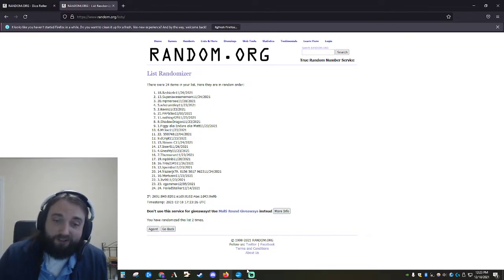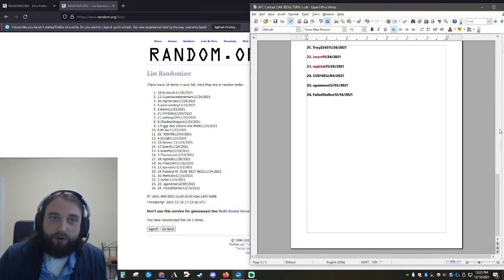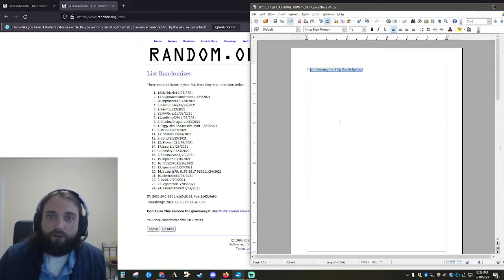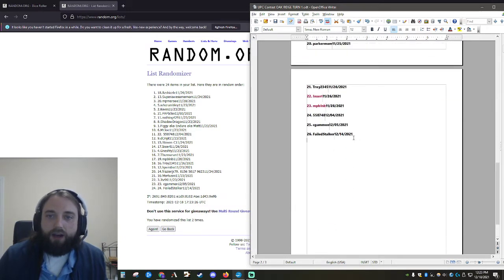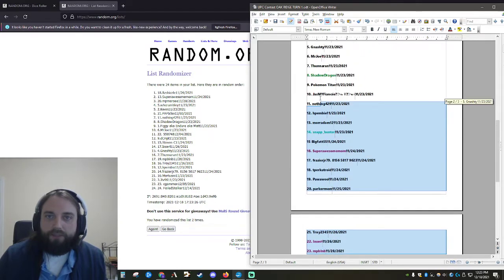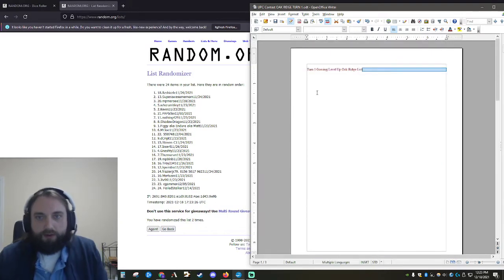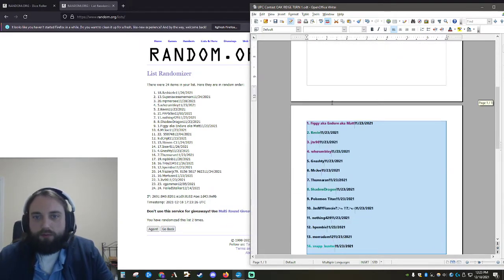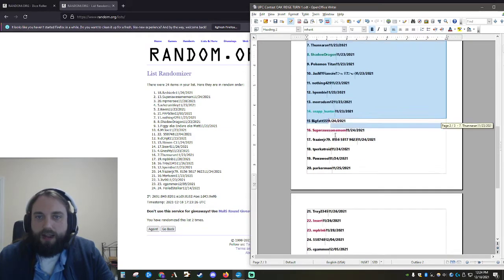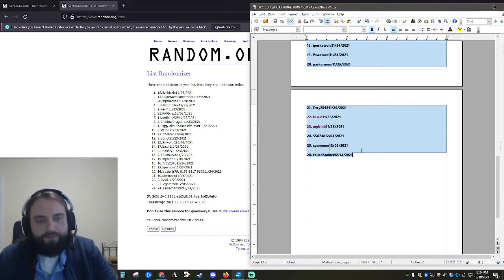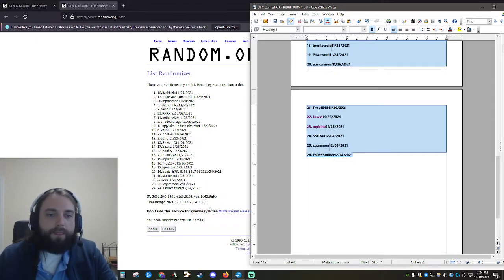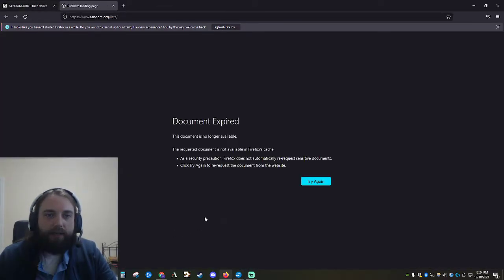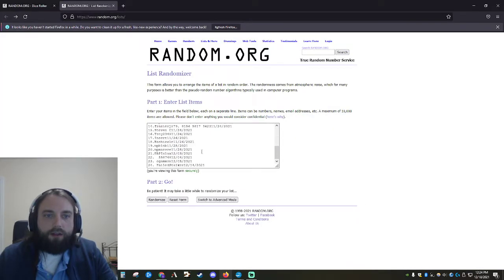And now it's onto the next one. Ladies and gentlemen, drum roll please. This is going to be for the Turn One Gaming Oak Ridge store. I'm going to copy everyone here, if I can handle this dang technology. All right, command copy. Okay. And then we're going to go back. Document expired.